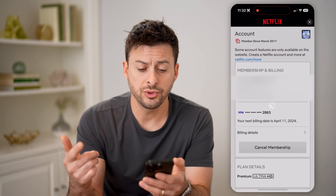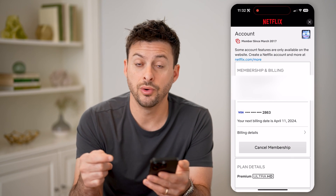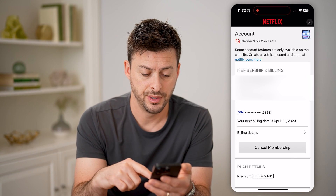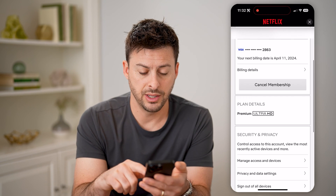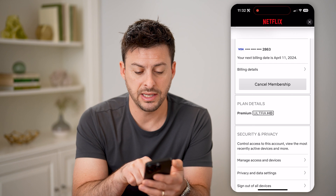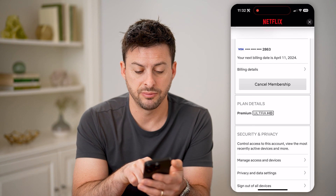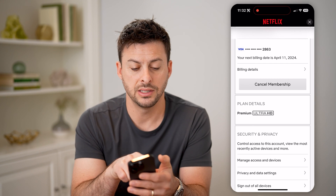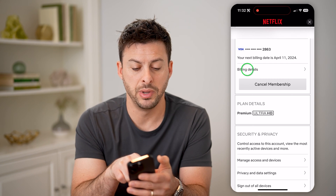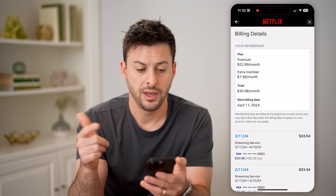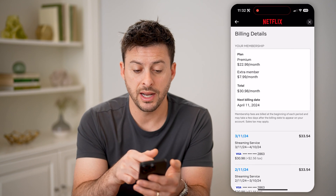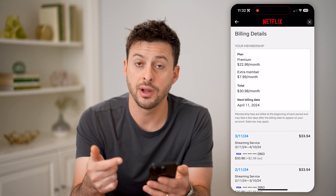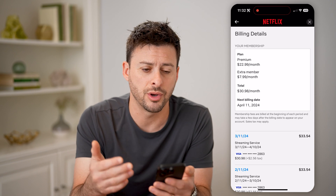This will show you a limited preview of which plan you have on your phone. I can scroll down and you can see plan details is premium ultra HD. I can tap on billing details here, and it will show me that I have a premium with an extra member on here and my total cost.